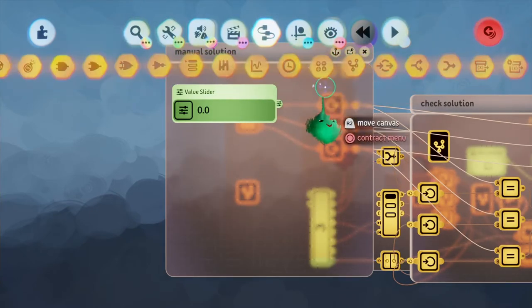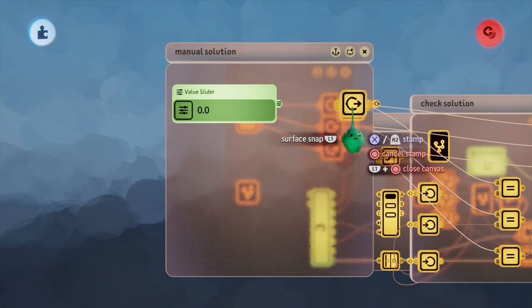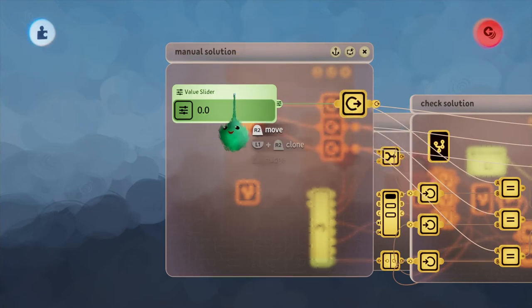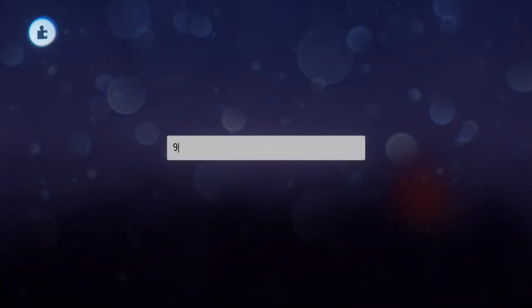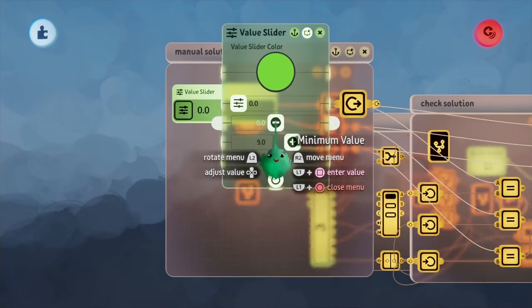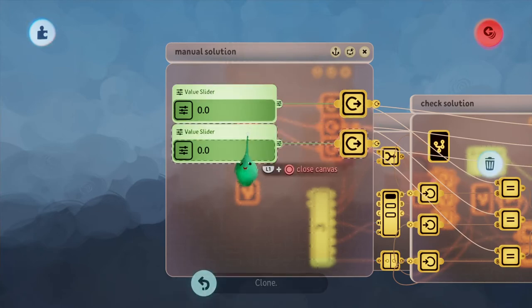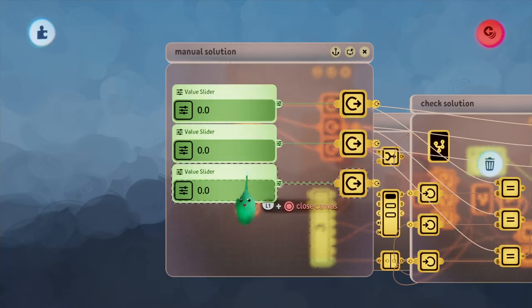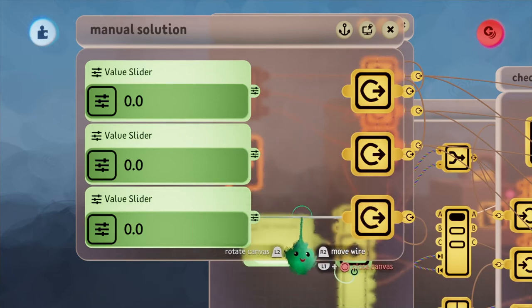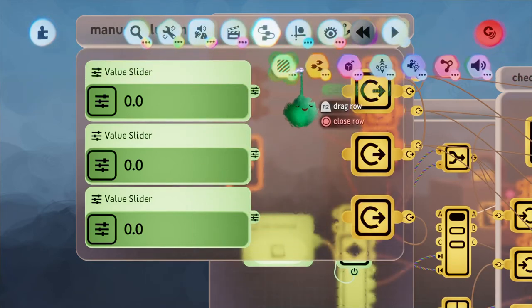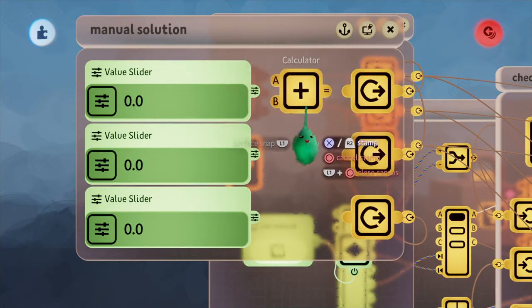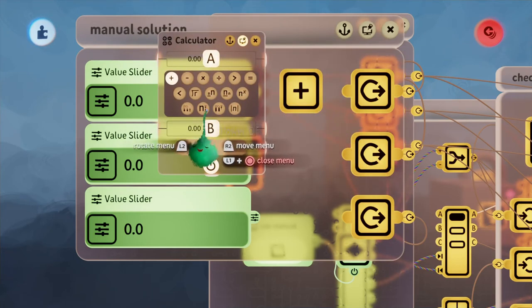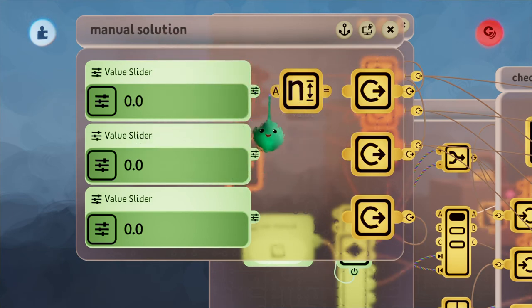This is going to be very simple. I'll take a value slider, an output node, connect these together. I'll set the value slider max value to 9, and I'll set the minimum value to 0, and I'll copy this twice, just like this. One last thing I'll add here, just as a nice convenience feature, is I'll get out a calculator. And I'm going to use the round function here.